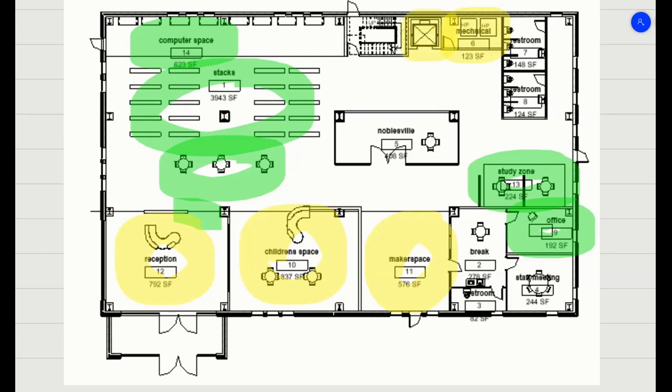You can see how my bubble diagram guided my design when I started putting this into Revit.